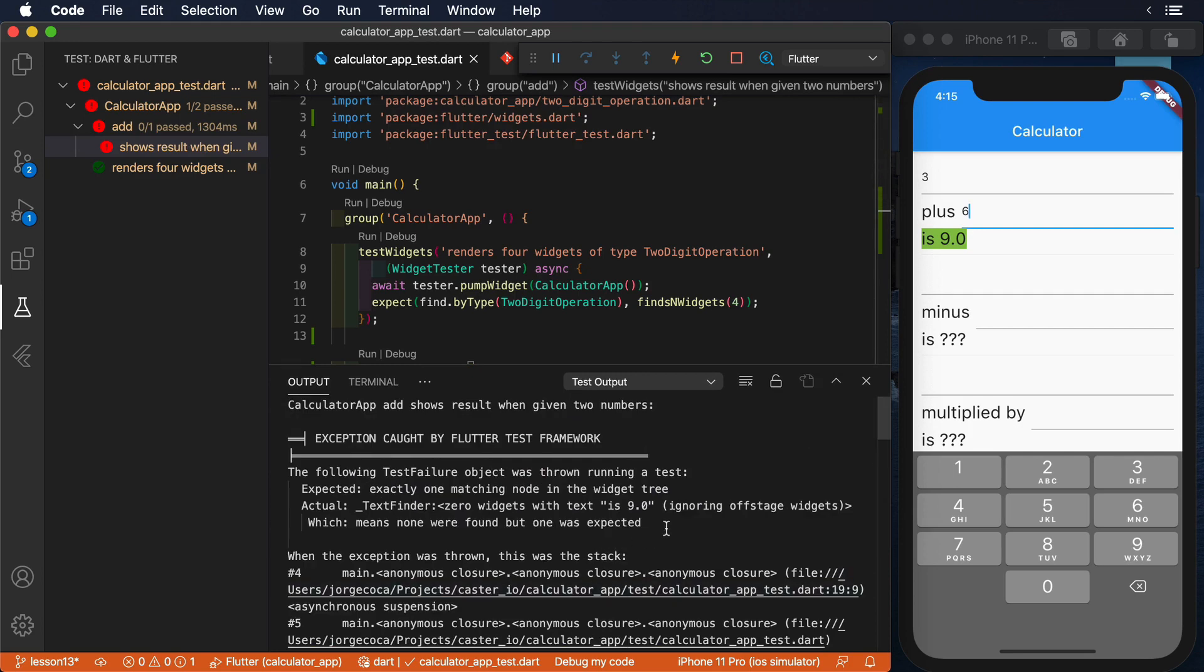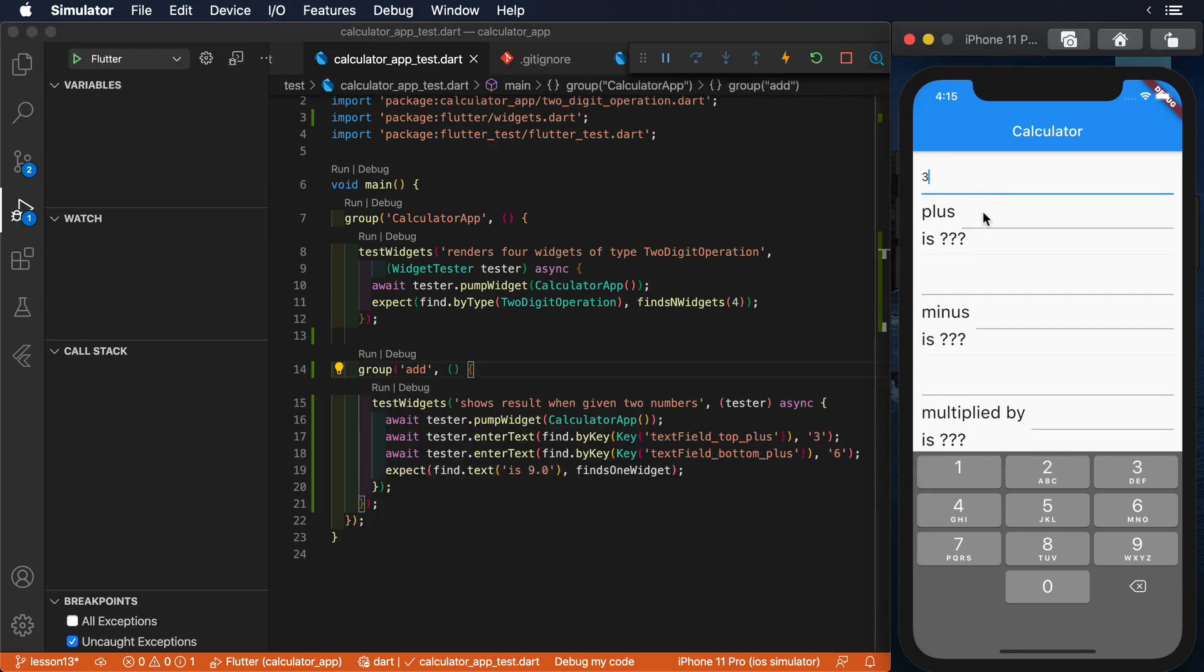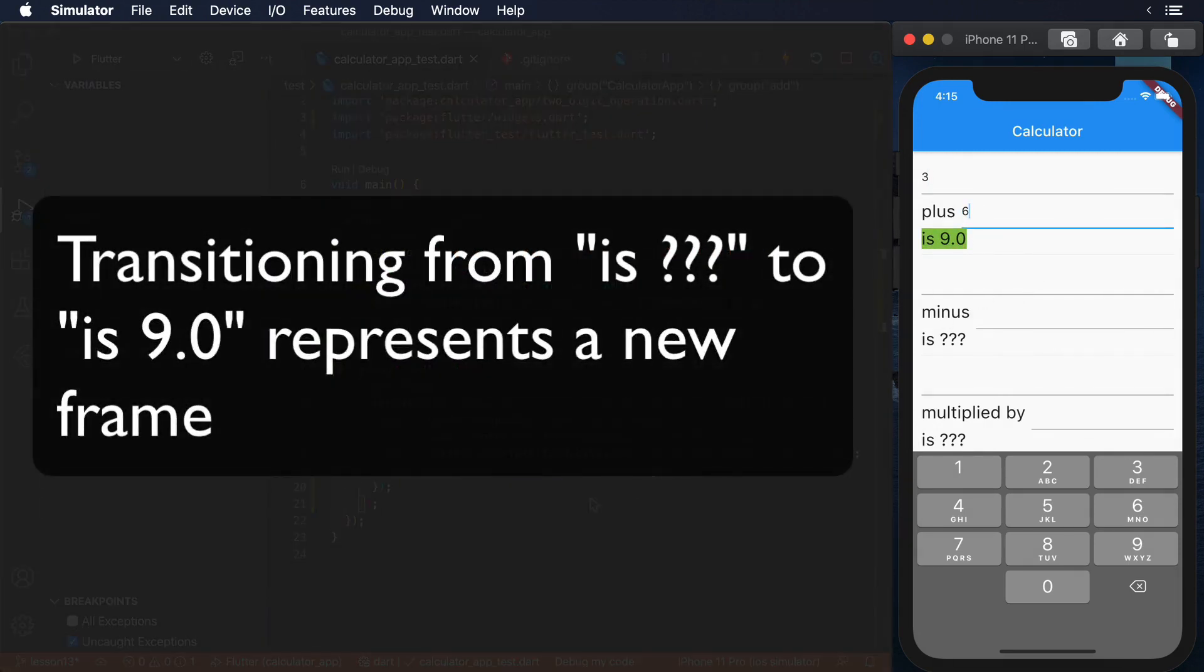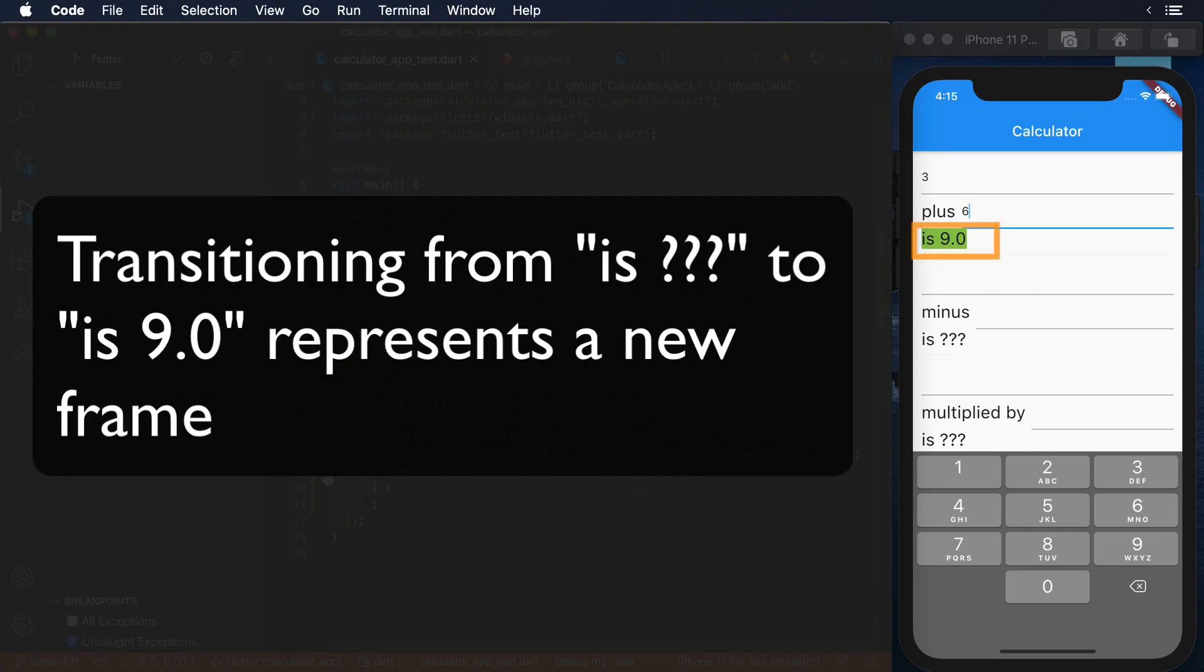However, if we run this test, it fails. To understand why this fails, we need to check first how the application works. Only when we enter the two numbers, we see that the UI changes and displays the result.